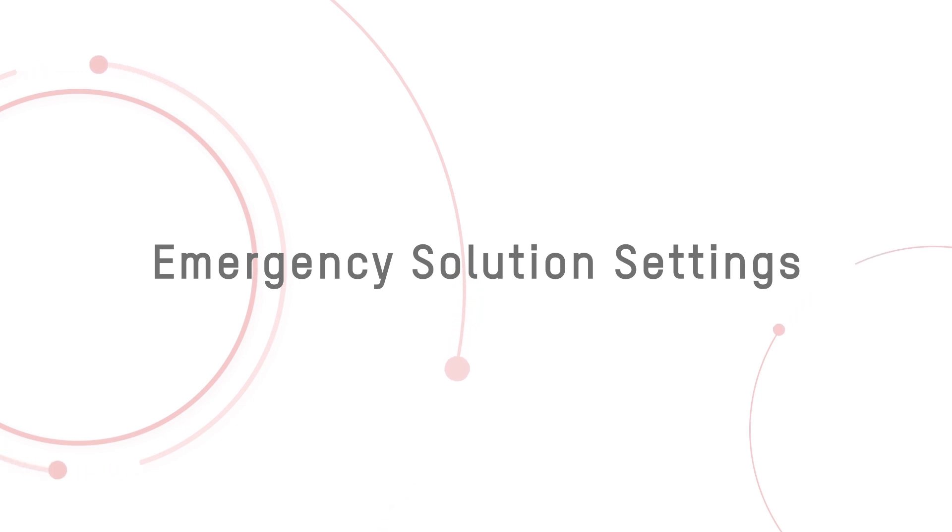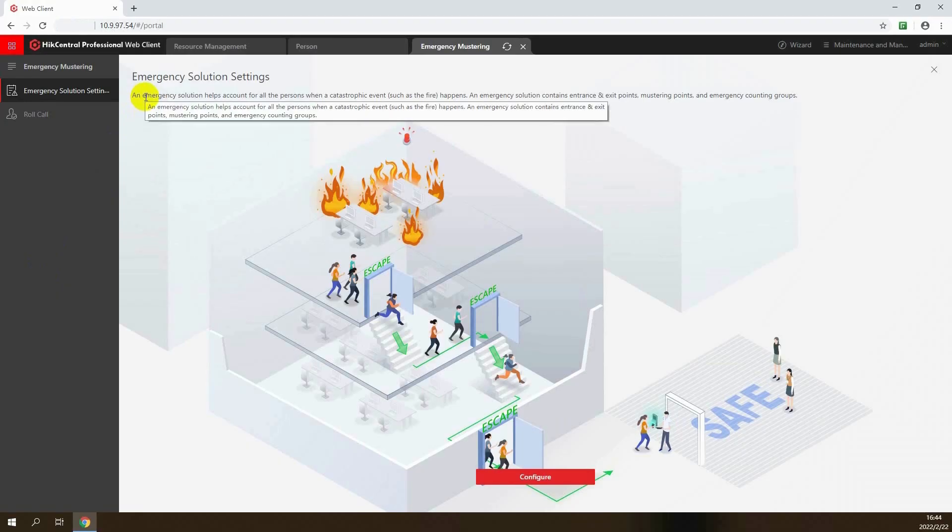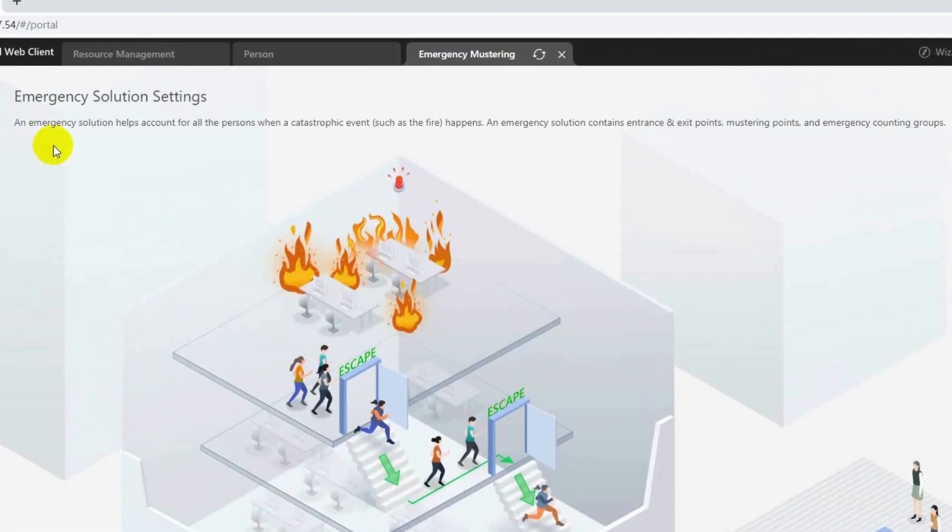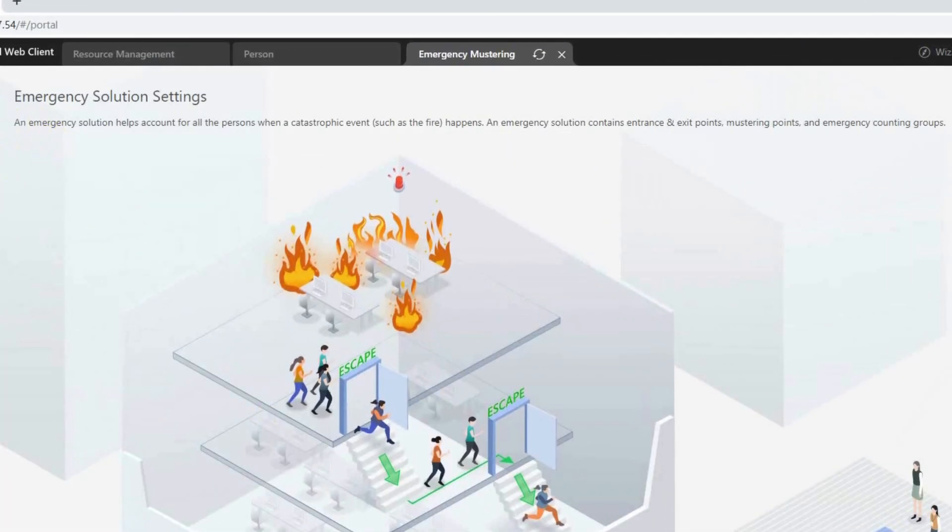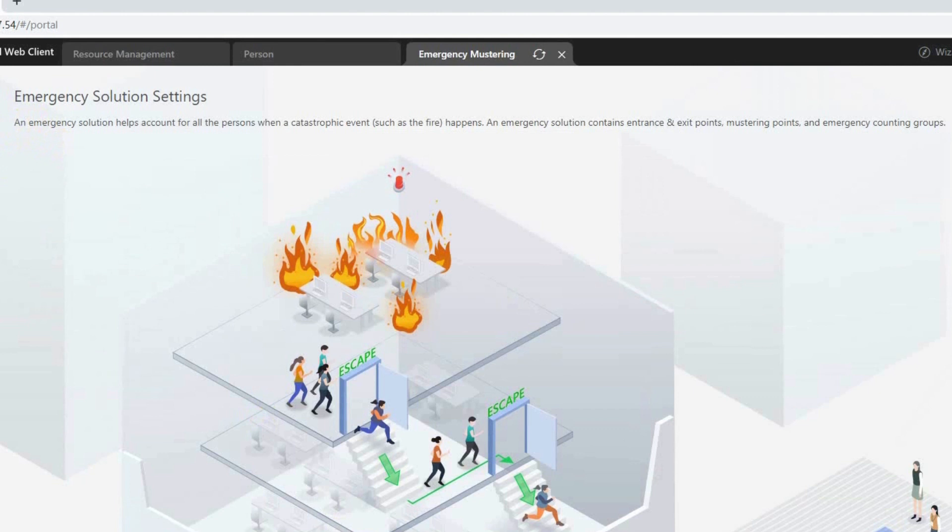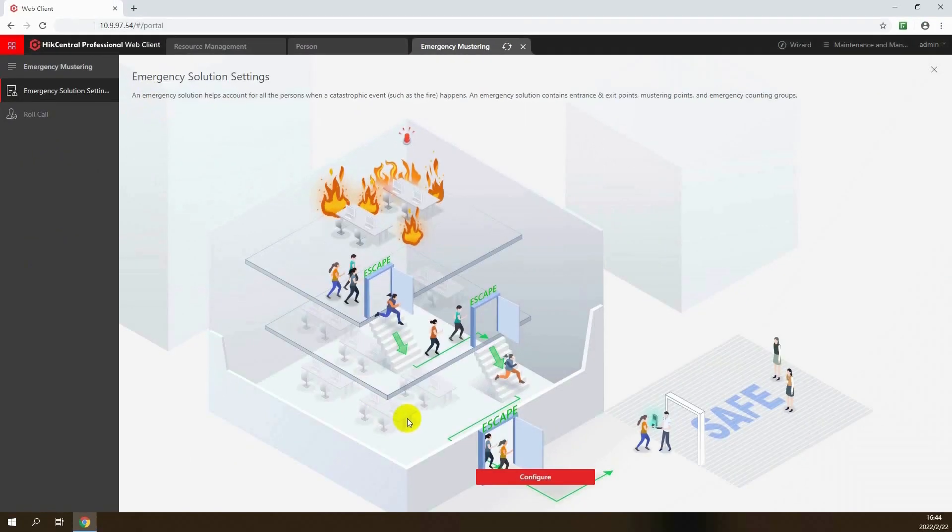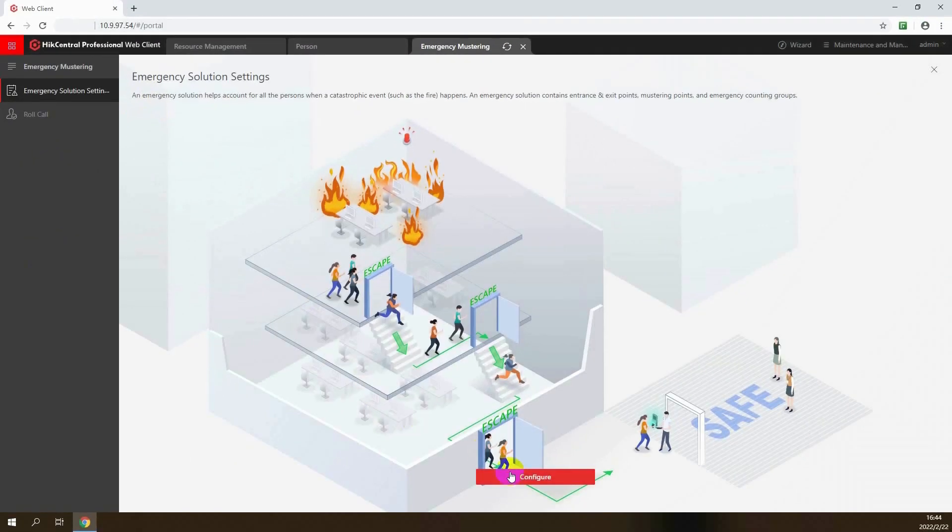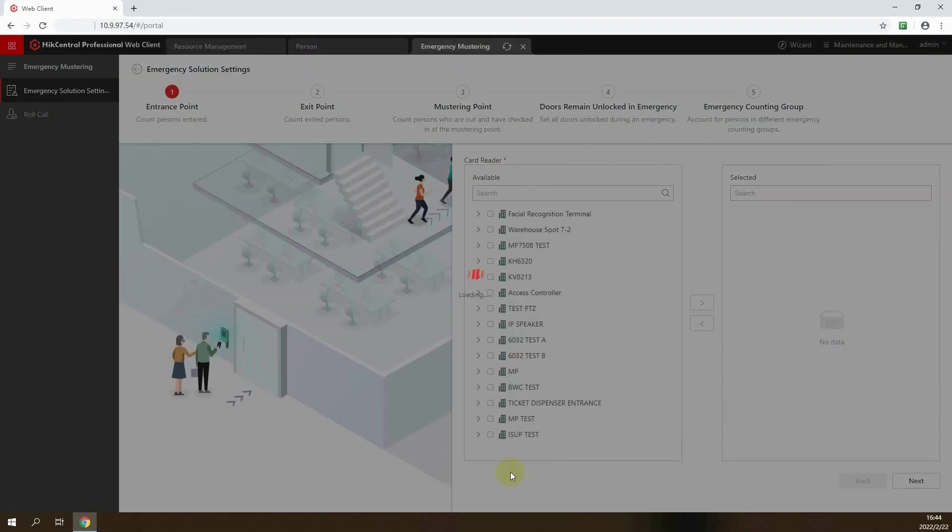Once they are ready, the next step is to configure the emergency solution settings. An emergency solution helps count all personnel when a catastrophic event occurs. It contains entrance and exit points, mustering points, and emergency counting groups. Click Configure to get started.